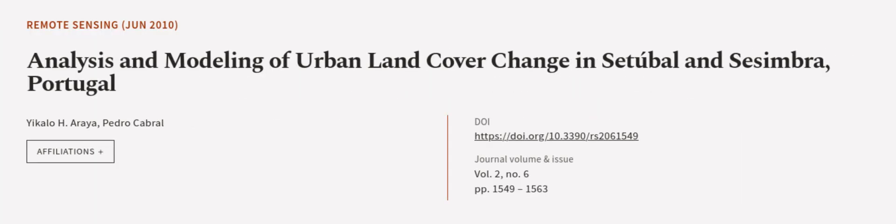This article was authored by Yakalo H. Araya and Pedro Cabral. Wearearticle.tv, links in the description below.